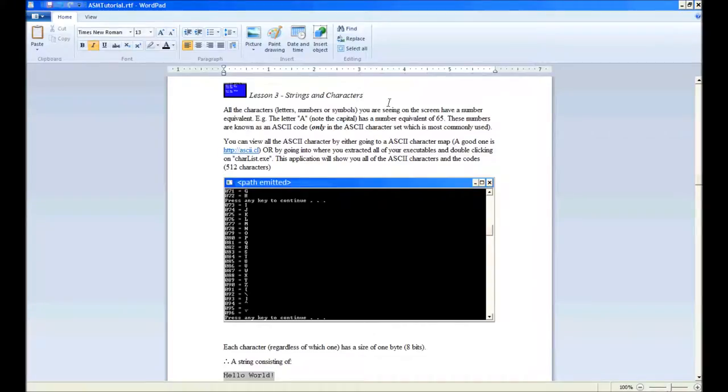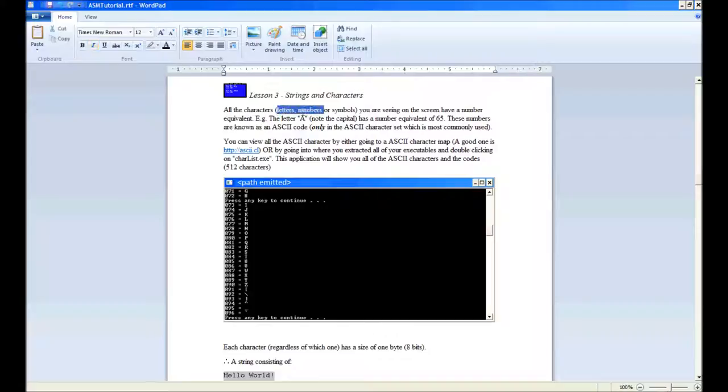Hello everybody, I'm back. My name is Ben Coates and we're starting on Lesson 3, which is Strings and Characters. All the characters that you see on your screen—letters, numbers, or symbols—have a number equivalent.